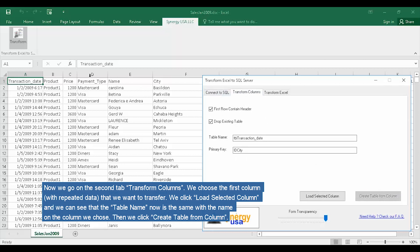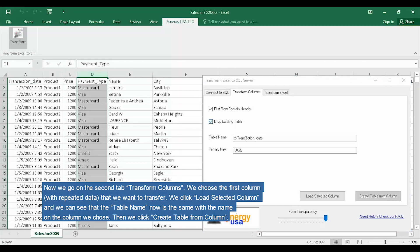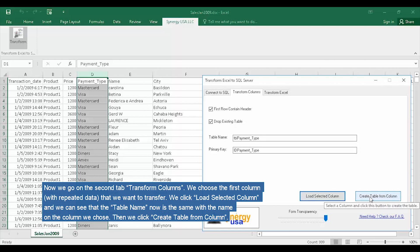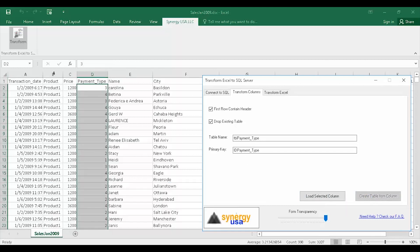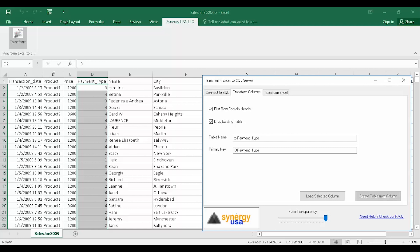We choose the first column with repeated data that we want to transfer. We click Load Selected Column and we can see that the table name now is the same with the name on the column we chose. Then we click Create Table from Column, and the column is transformed.